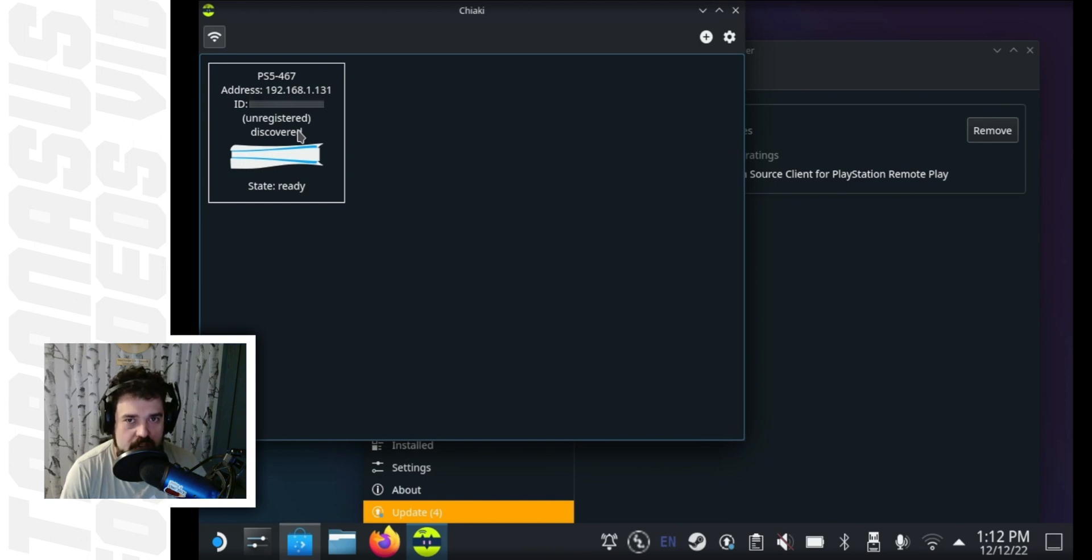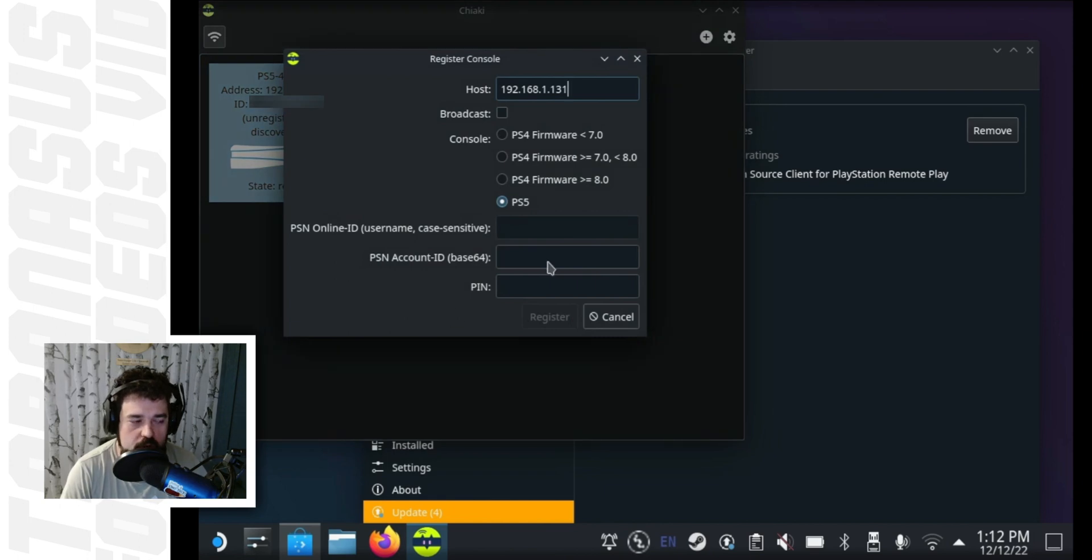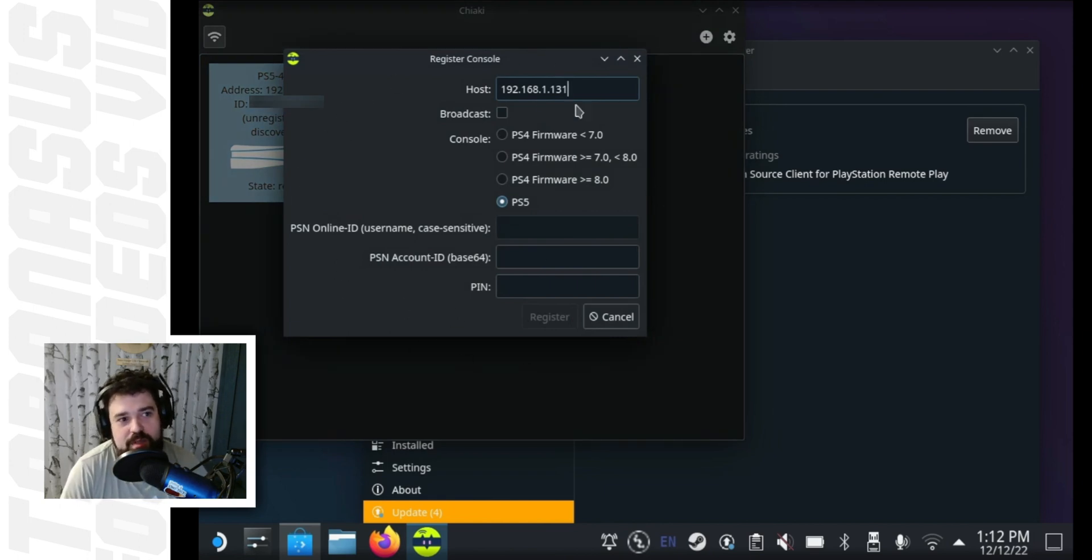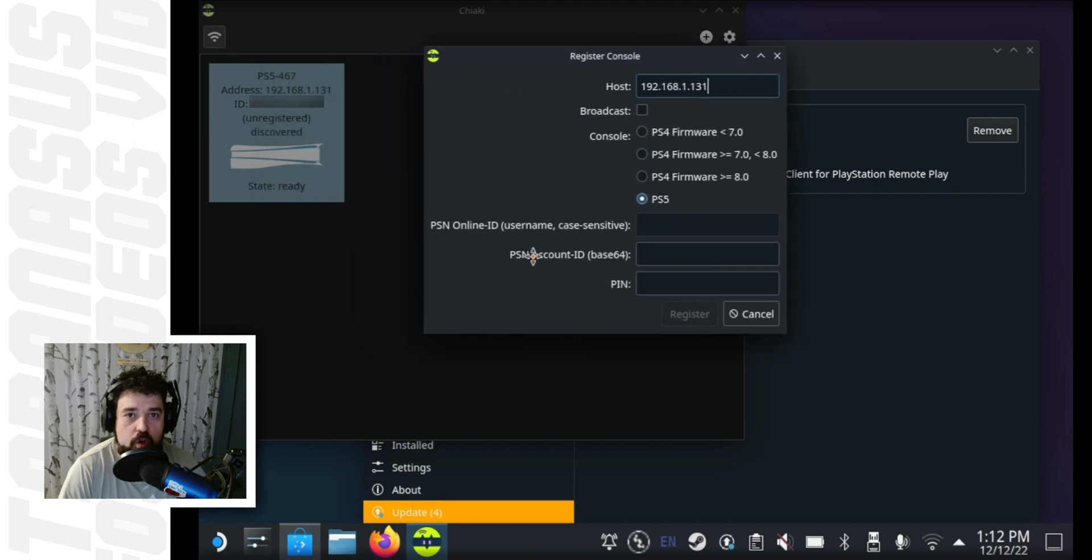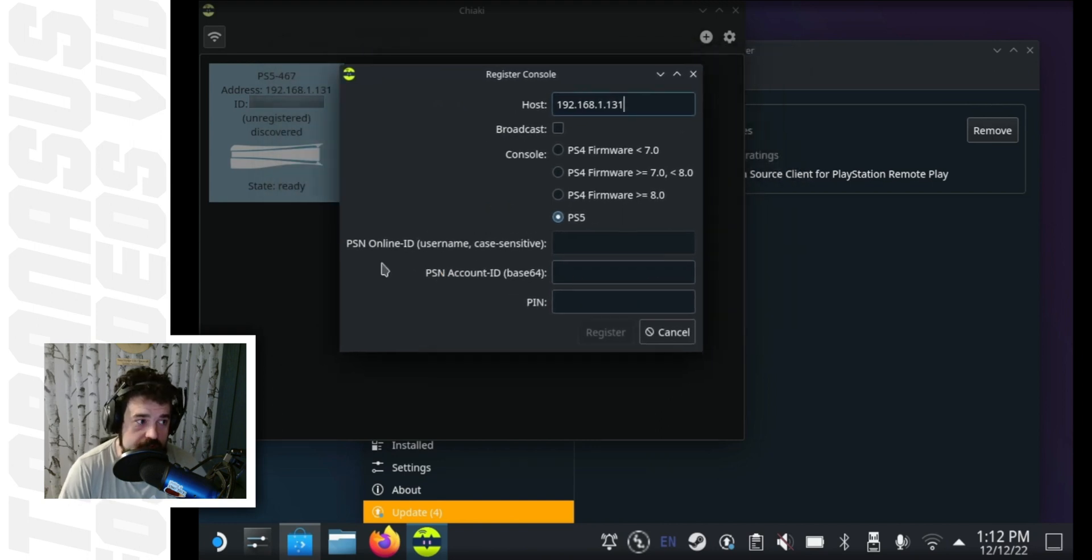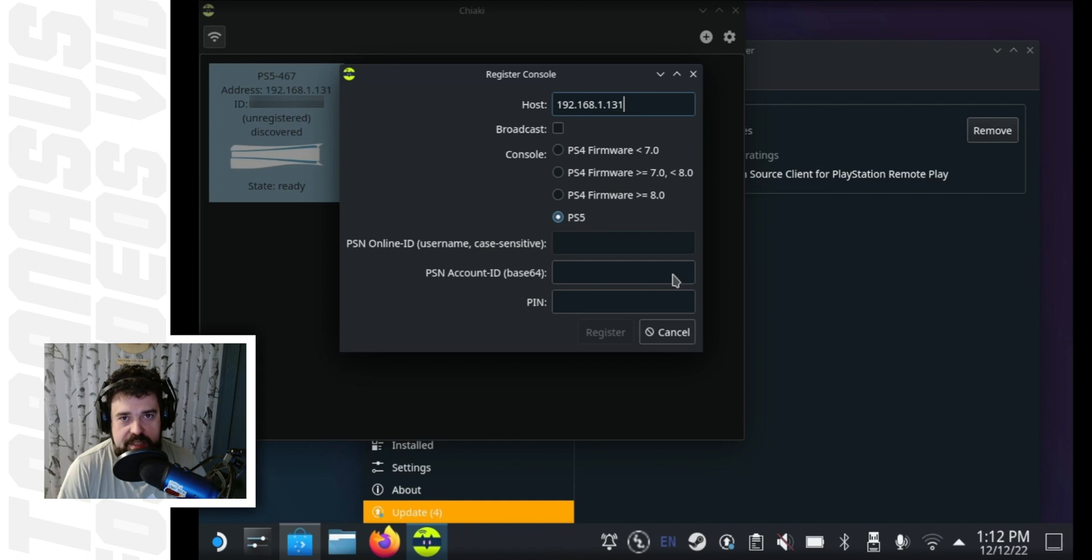You will see that it appears as unregistered. What you need to do is tap it repeatedly until this window appears. I don't know why it needs to be tapped multiple times, it must be a bug. And in this window, you will need just two things: the PSN account ID in base64, and the pin. Let's start with the PSN account ID because that's the easiest.